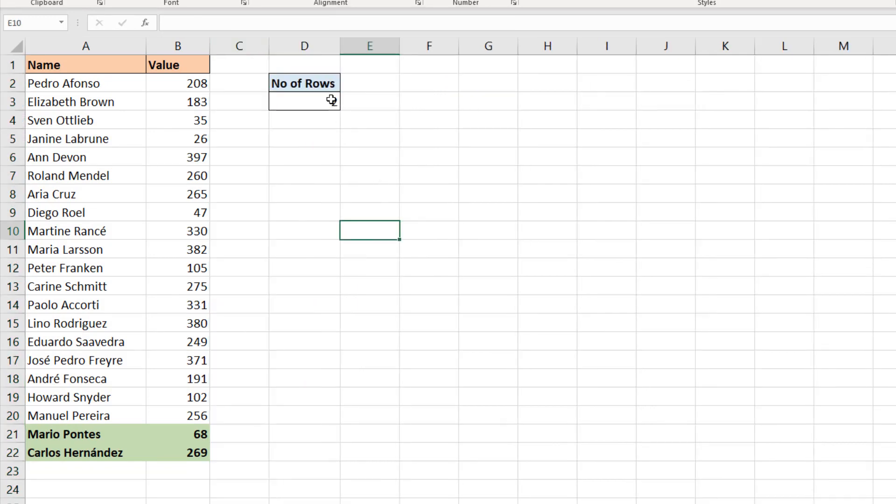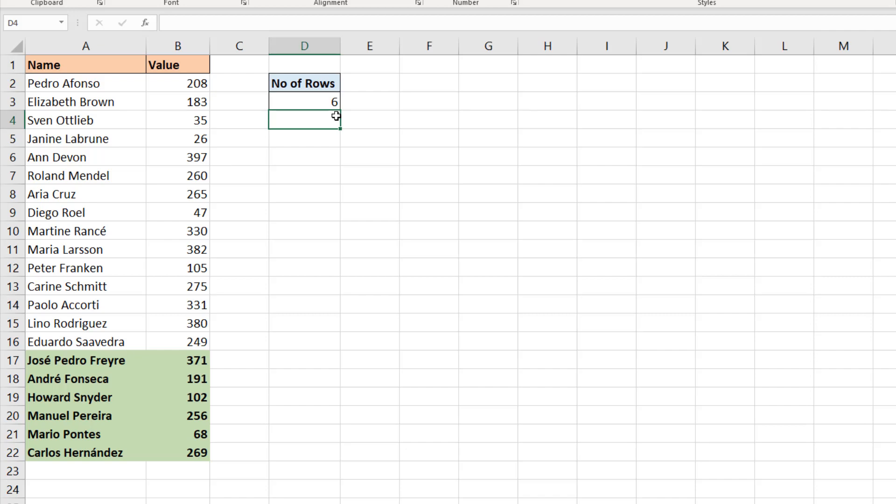If I change that two to a six, I'll get the last six. If I change to a nine, I'll get the last nine. Now I have this dynamic formatting of the last X number of rows.